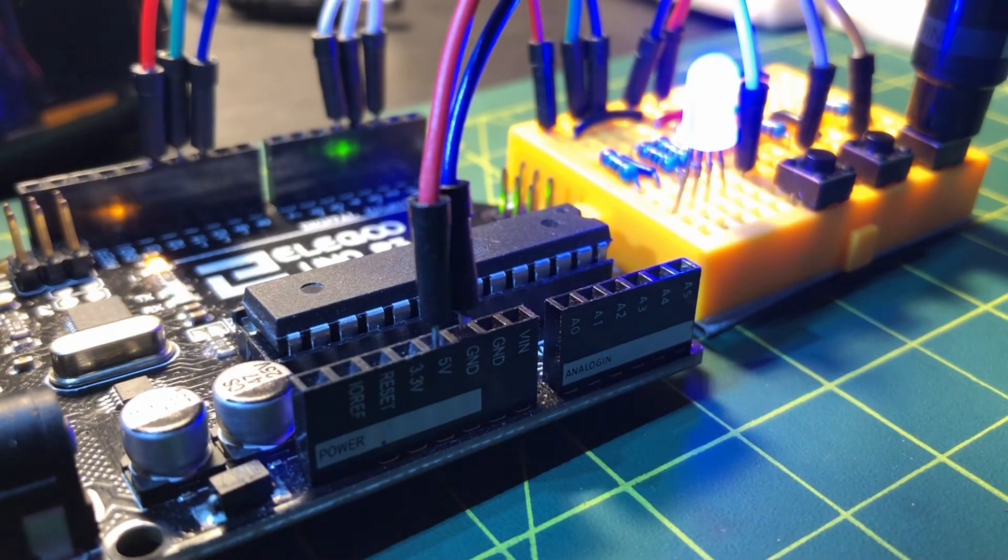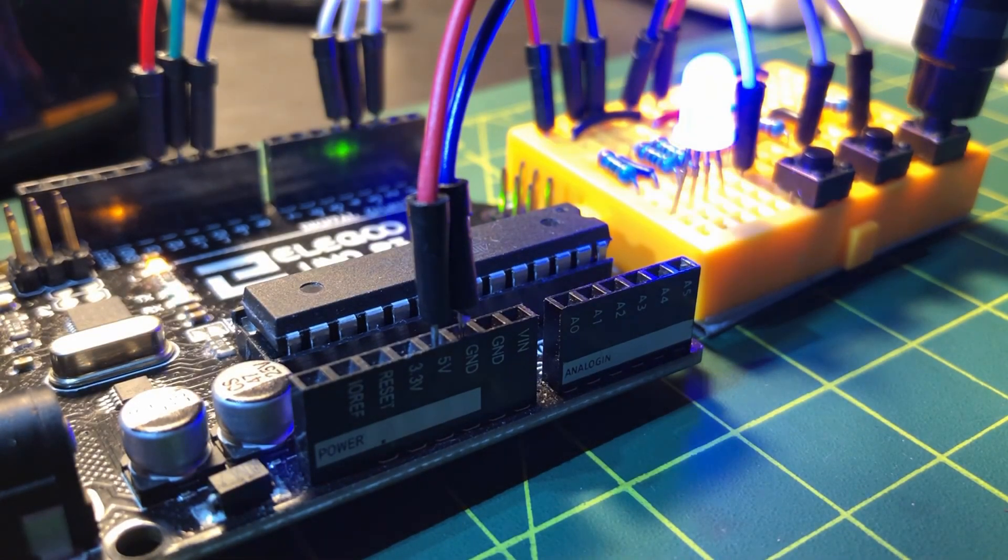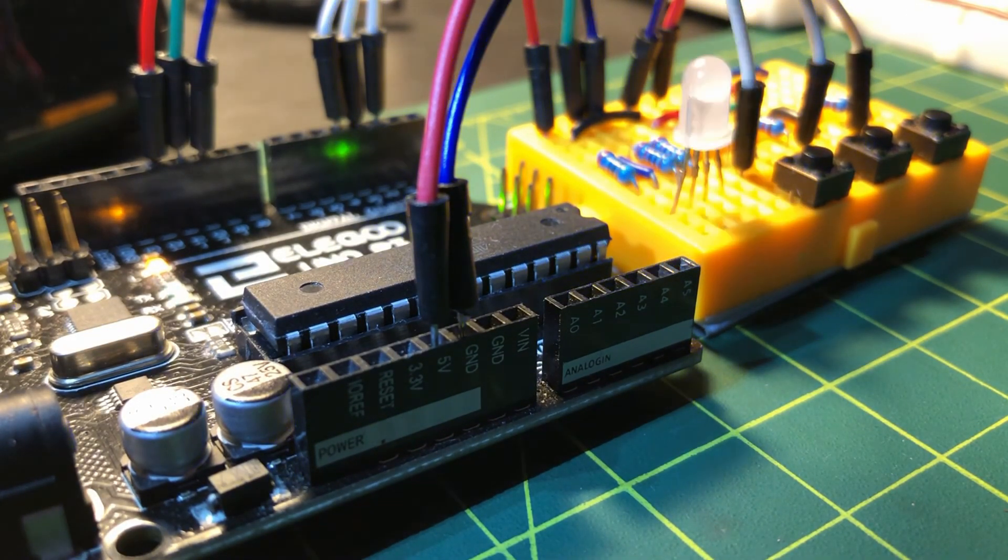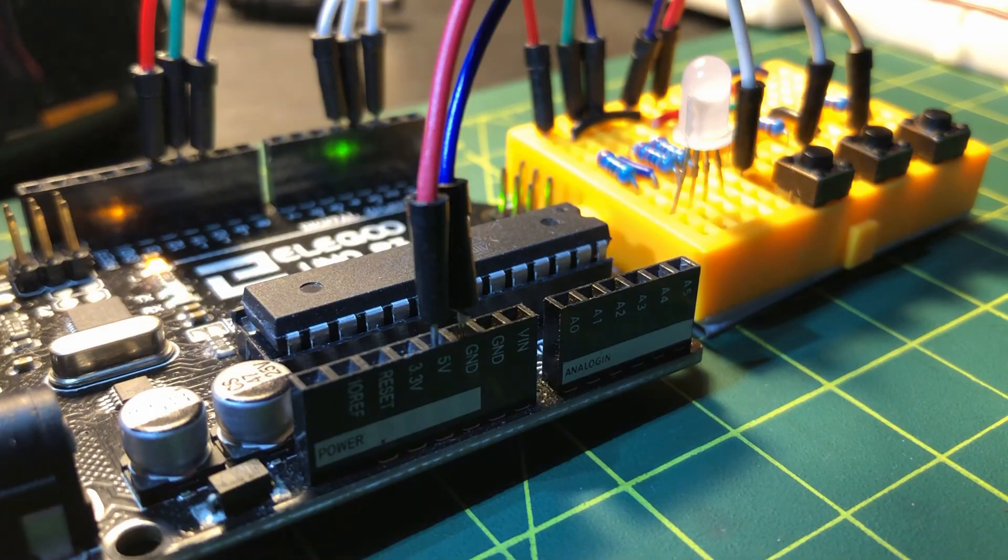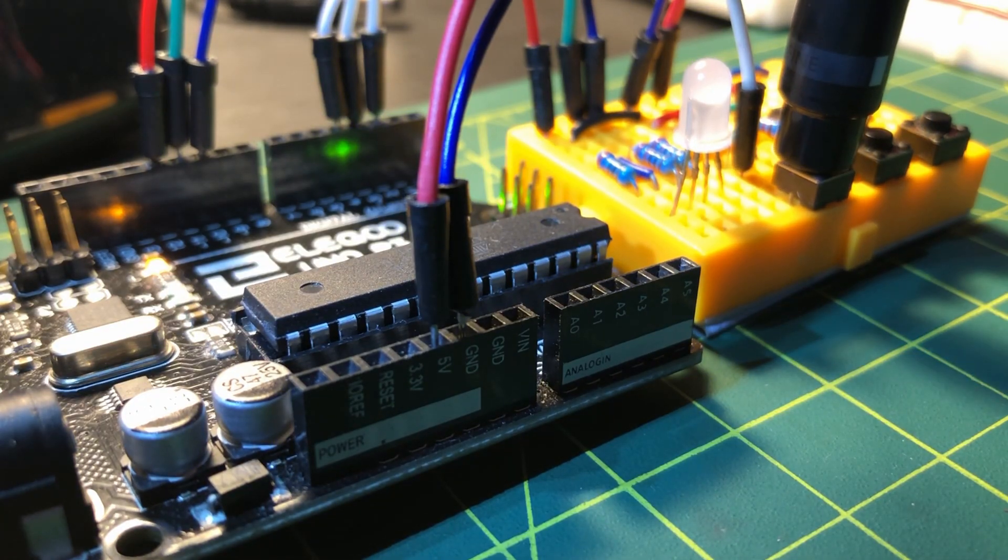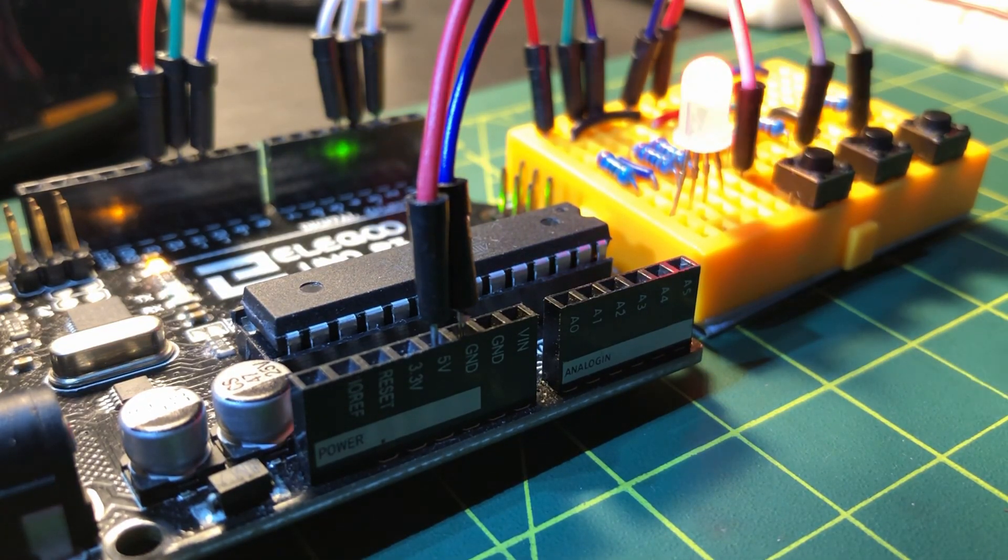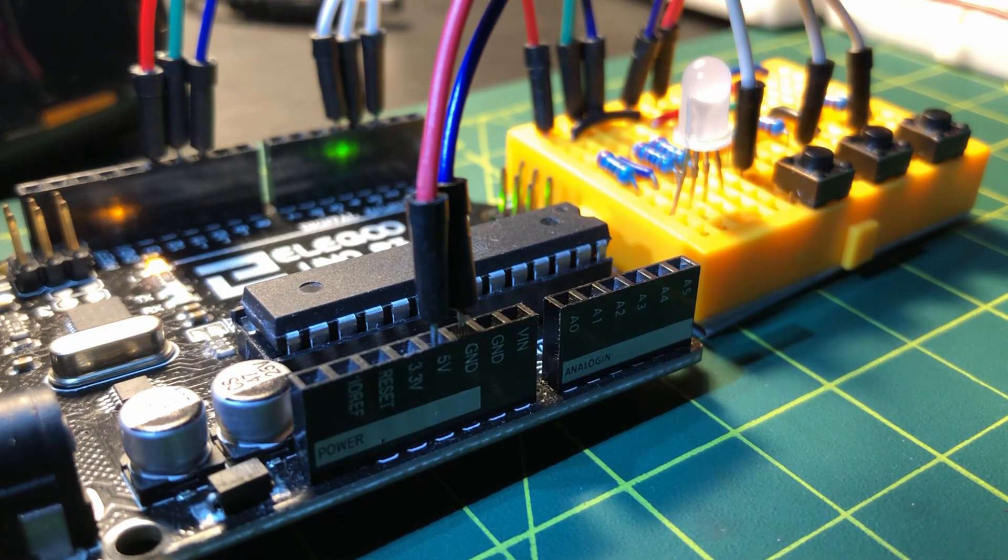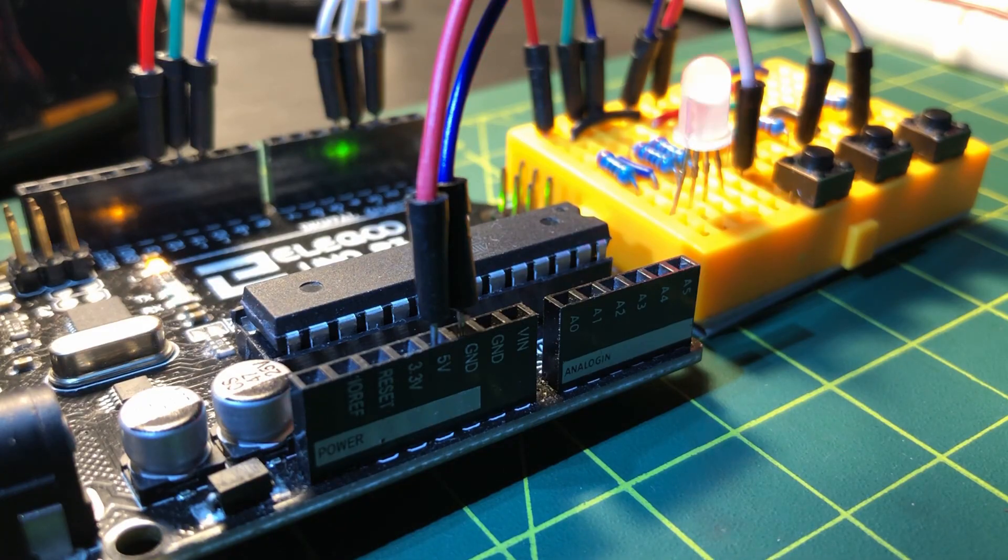In my next video, I'll look at the instruction set of the ATmega microcontroller, aided with assembly code examples. Thank you for watching.